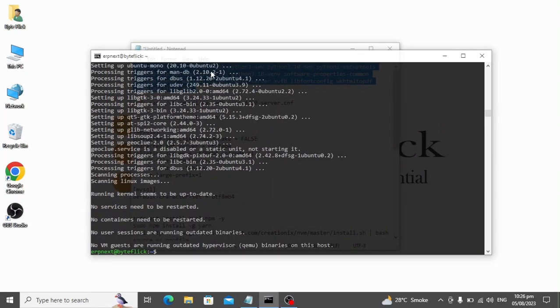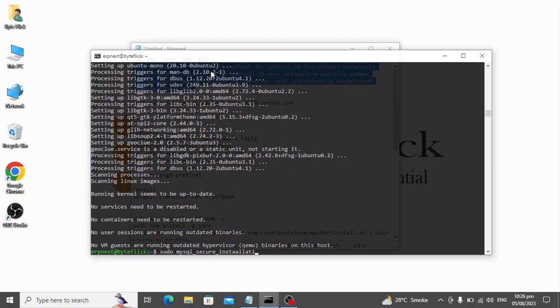Now we will set up the MariaDB server. During this process, the server will ask you a few questions. Follow the instructions and answer the questions carefully.